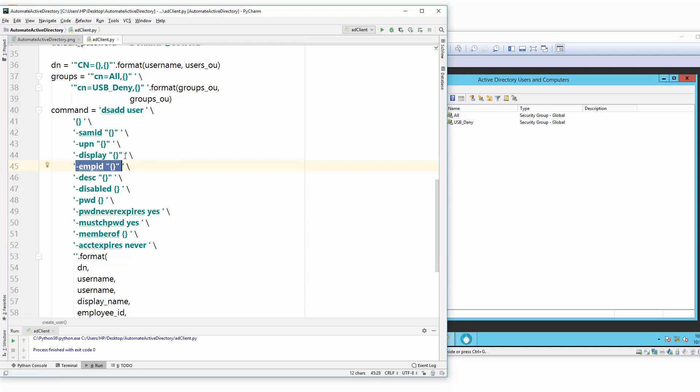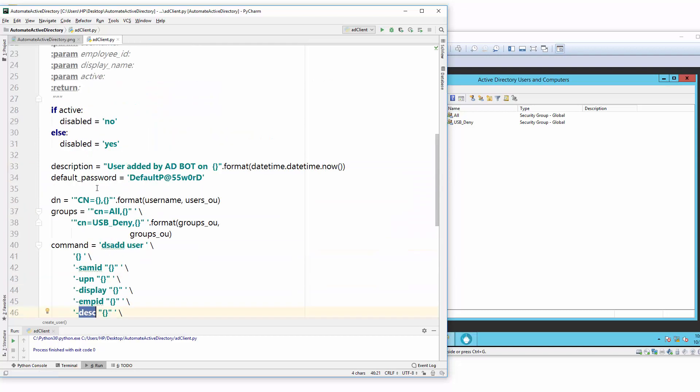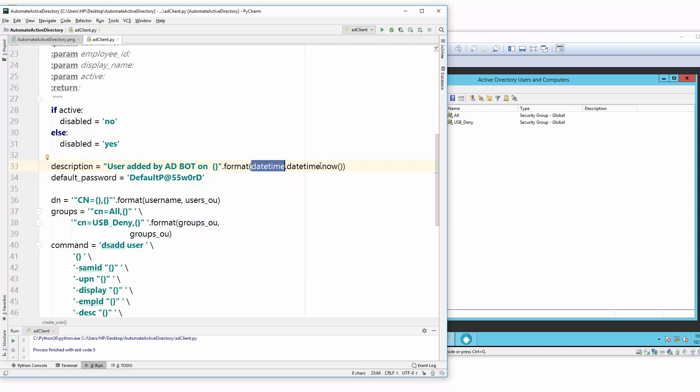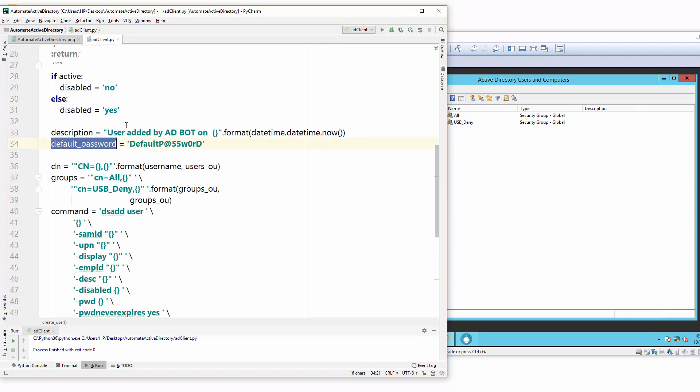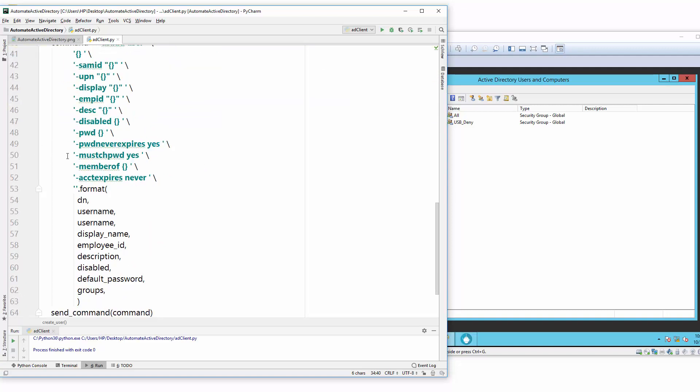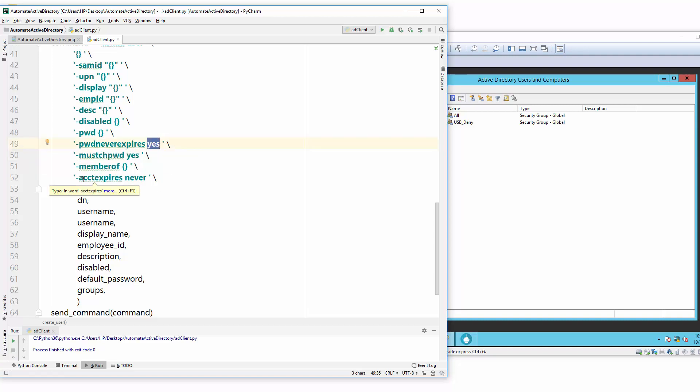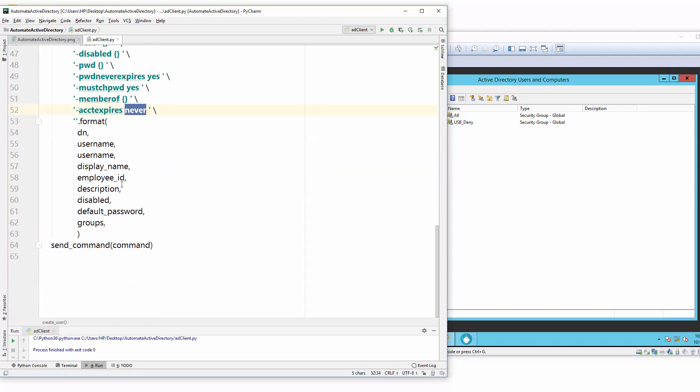Another thing is the display which is the display name, employee_id. Description is important if you want to add some description. I will add this user is added by AD bot and the datetime. That's why we call datetime.datetime.now. I use a default password here, so whenever I create a new user from the AD client, this password will be set. Then later on once the user logs in first time, they can change their password. That's why must change password I provided yes, and password never expire yes. These are all parameters that you can pass there.